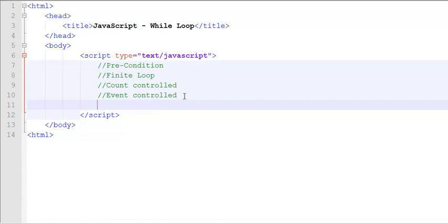So event control is driven by an event. You cannot tell the count. In the count control, you can tell how many times the loop is going to move.